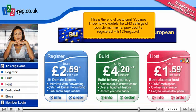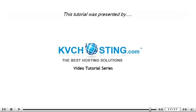This is the end of the tutorial. You now know how to update the DNS settings of your domain name, provided it's registered with 123reg.co.uk. Thank you for watching our tutorial. Be sure to let us know if you have any questions.